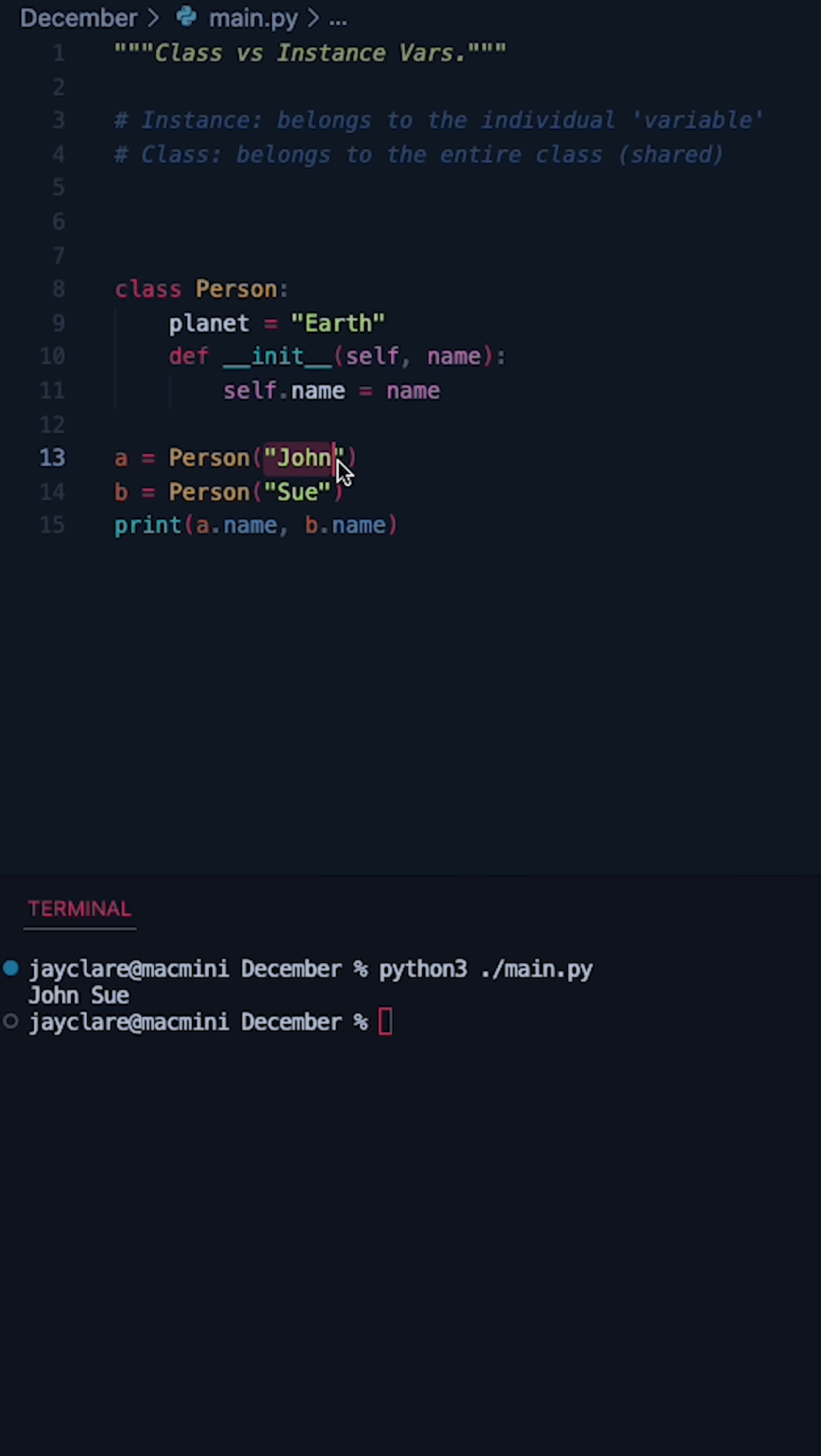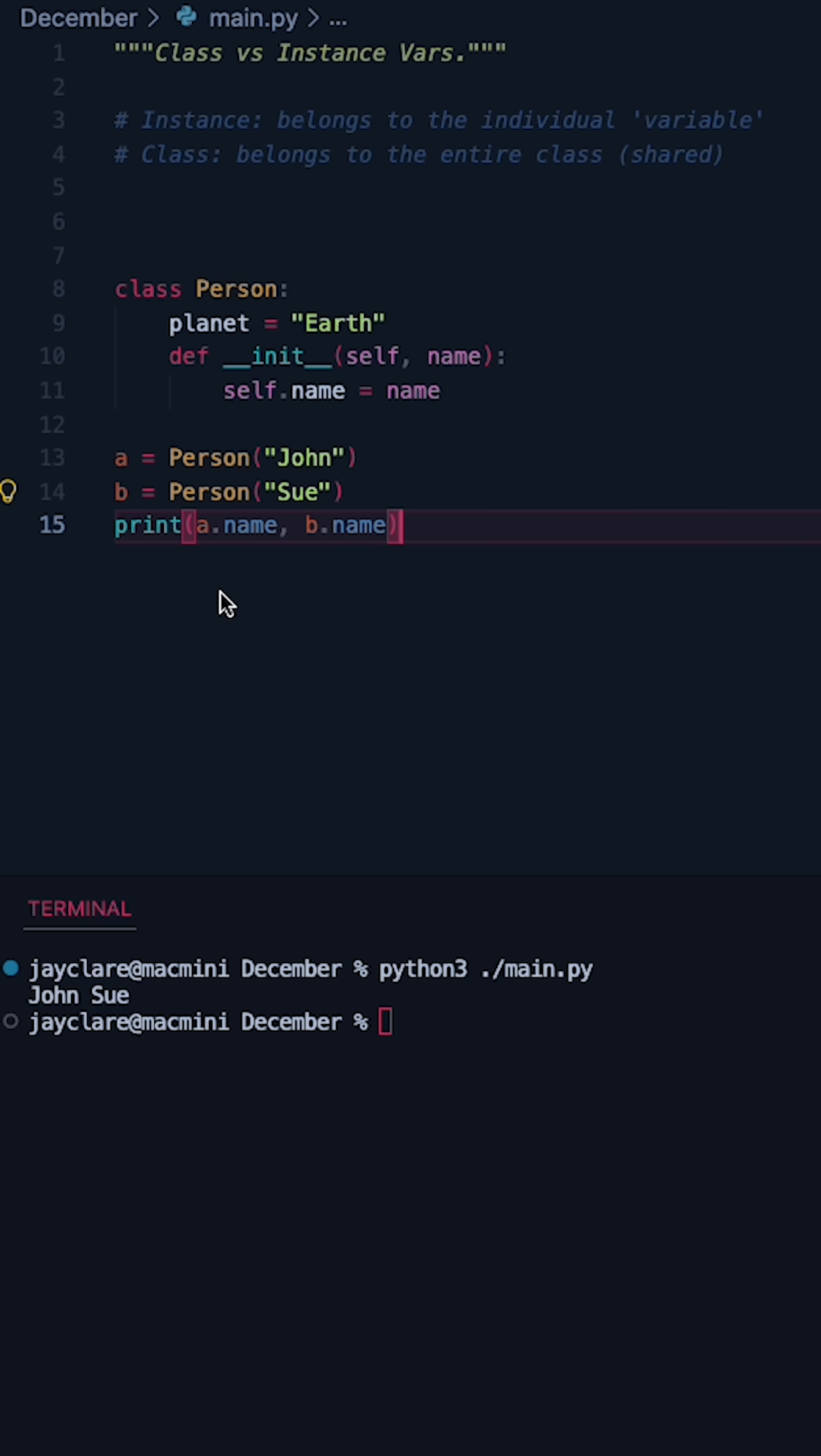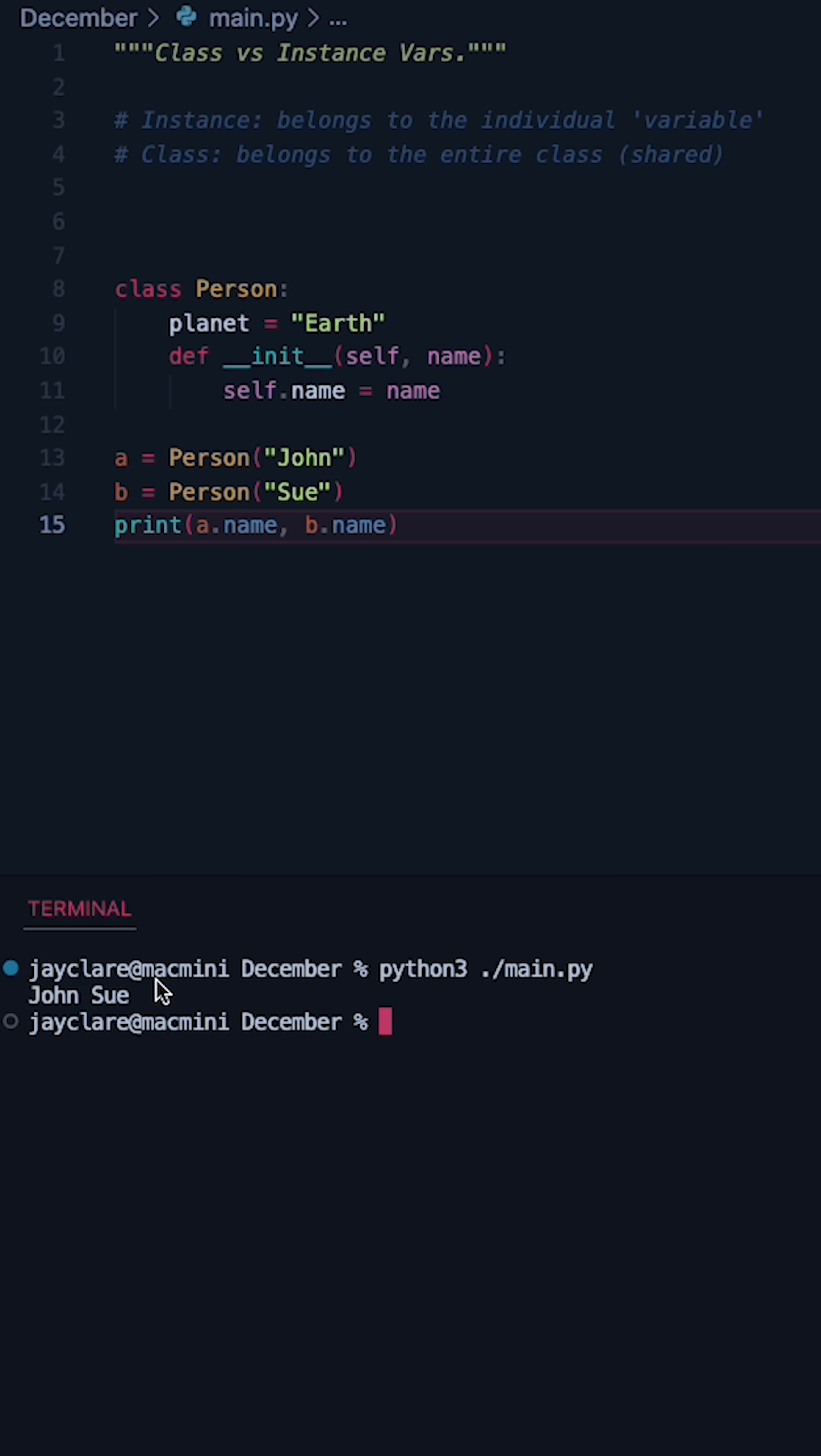So this is our instance variable. John is going to A, Sue is going to B. So therefore A's name and B's name, those are John and Sue respectively. So these are our instance variables and these belong to the individual instance or variable.